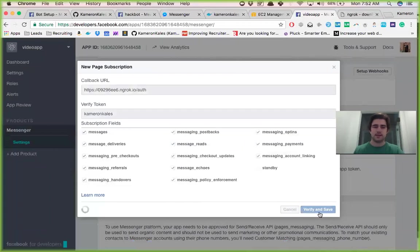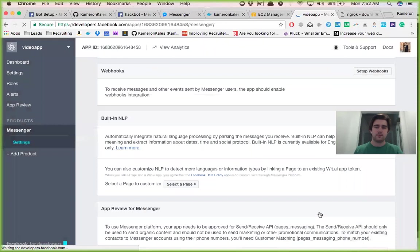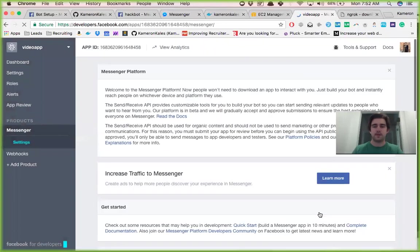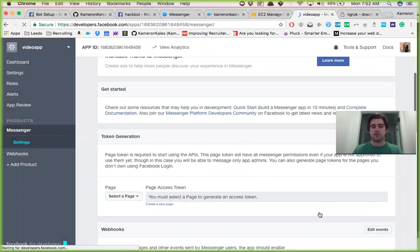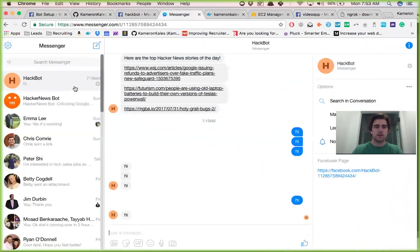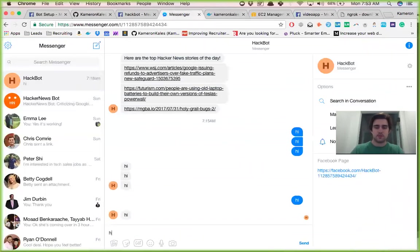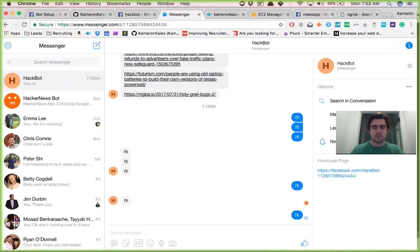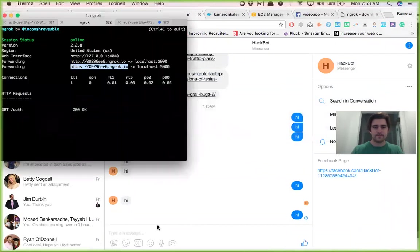And we'll verify and save and there you go. So pretty much that easy, we're set up. And I think if I say hi to this it will respond.